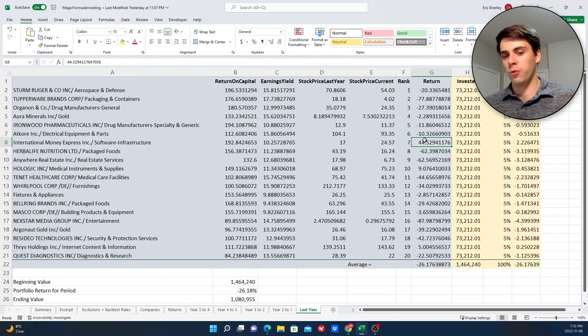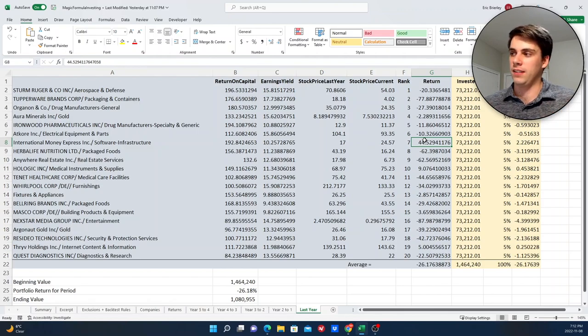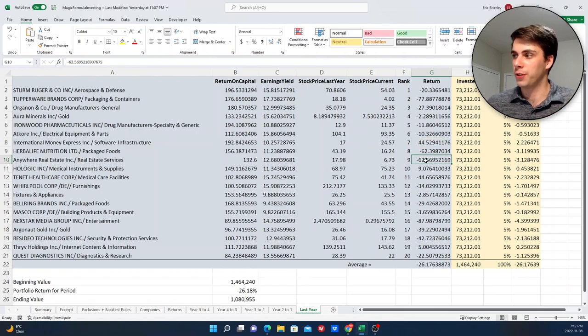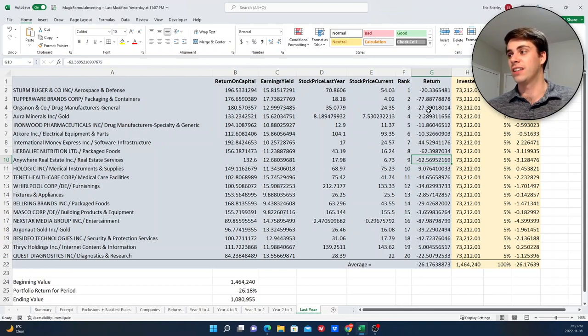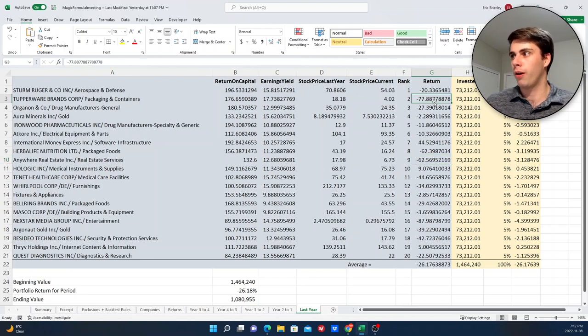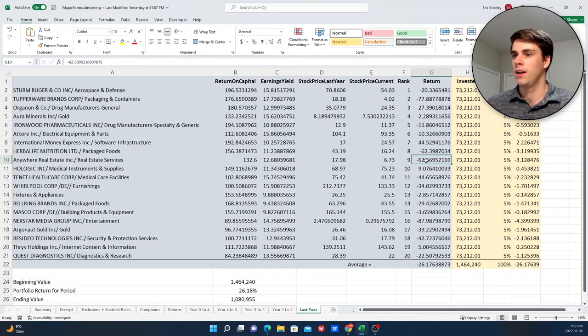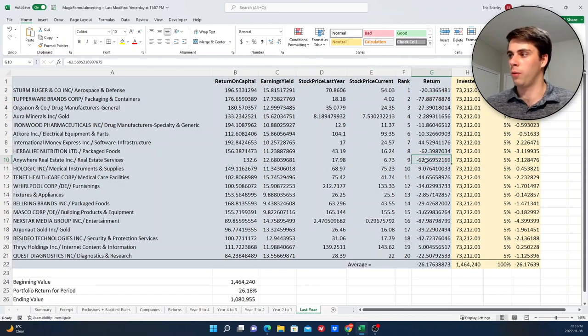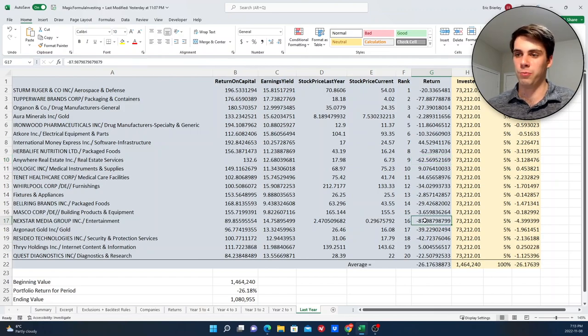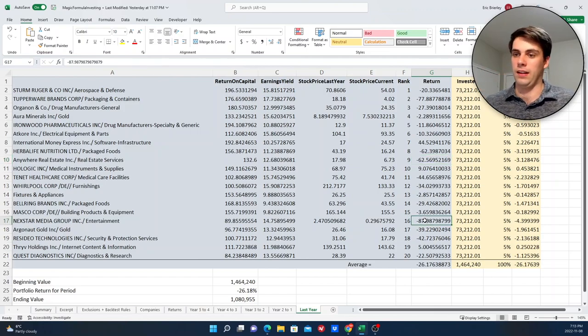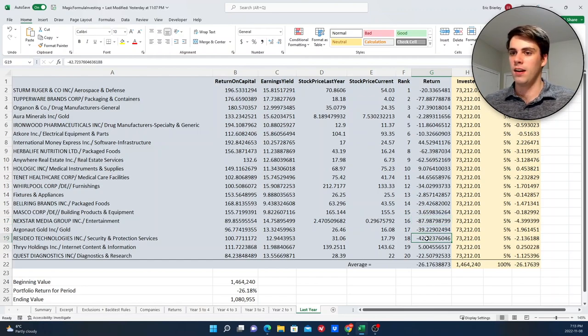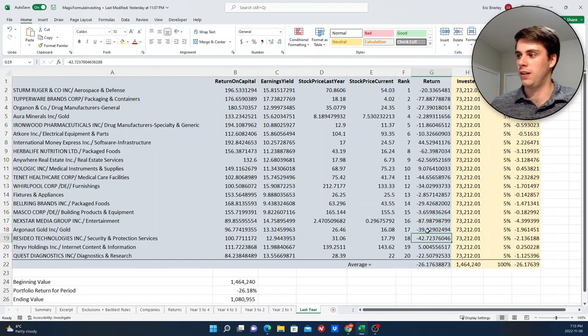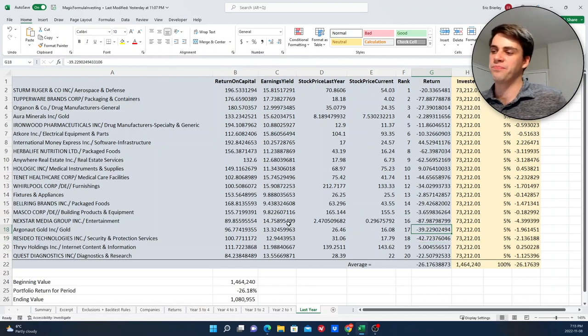So, I mean, of course, you could say, well, I mean, Eric, everything's gone down in the past year, which, I mean, that's definitely true without a doubt. But there is a shocking number of companies here that have underperformed the market and even had extremely negative returns. You can see here, Tupperware brands lost 78% of its value in the past year. Anywhere Real Estate Incorporated lost 63%. Nextar Media Group, which was the worst performing one that I talked about before, lost 88%. This one lost 42%. And there's a few other instances of that.